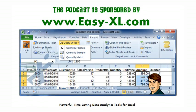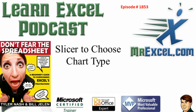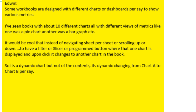The MrExcel Podcast is sponsored by Easy-XL. Learn Excel from MrExcel Podcast episode 1853: Use a slicer to choose the chart type. Welcome back to the MrExcel netcast. I'm Bill Jelen. I just got back from a week at Trainer Days in Switzerland, and this question came in while I was gone.